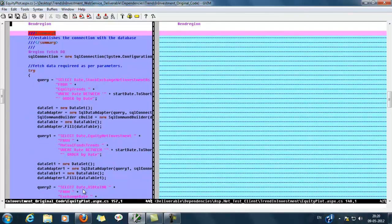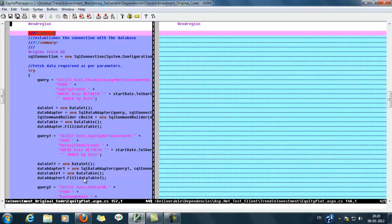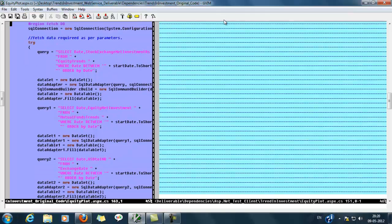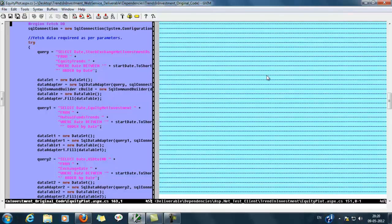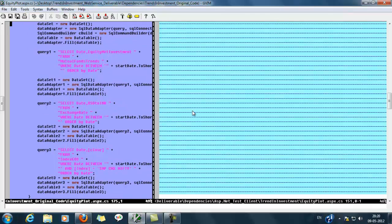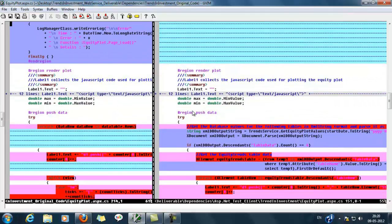In the left pane we could see SQL queries where we are fetching data from different tables. For example we have mutual fund tables, exchange rate. In the right pane we have removed it because the data is fetched from the web service.